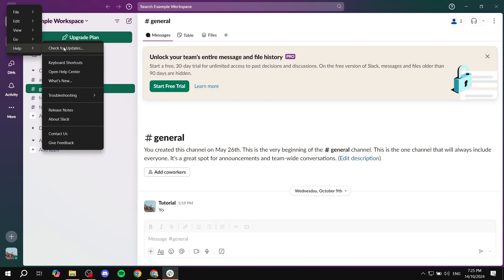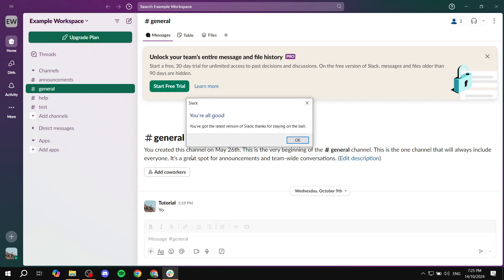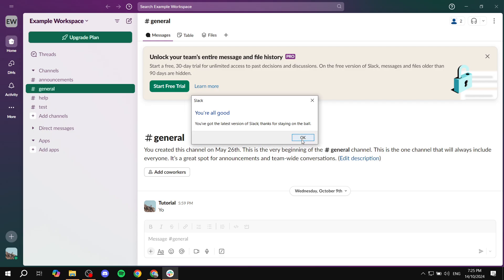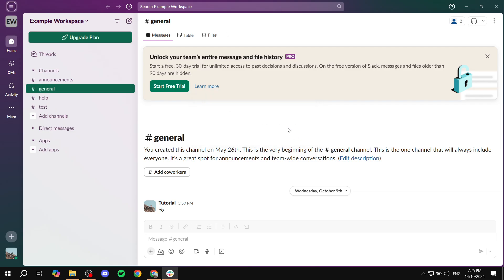If that's what you're actually looking for, just go ahead, go to Help, click on Check for Updates and it should say you're all good to go, you've got the latest version of Slack, thanks for staying on the ball. Now if it's not updated then it's actually going to give you the option to download the new update and you can just go and click on it and you'll be set.